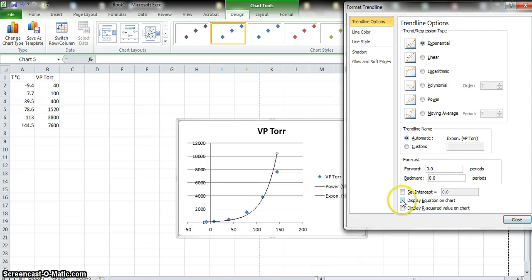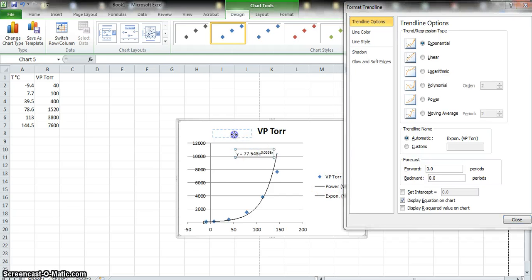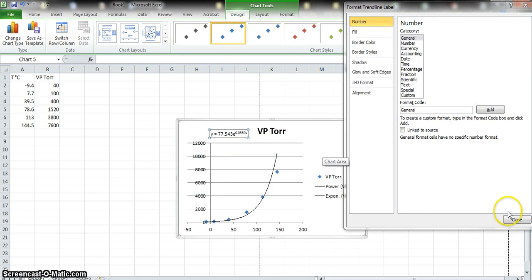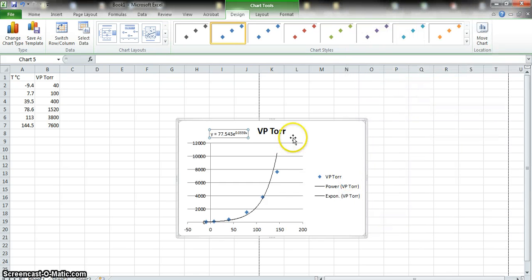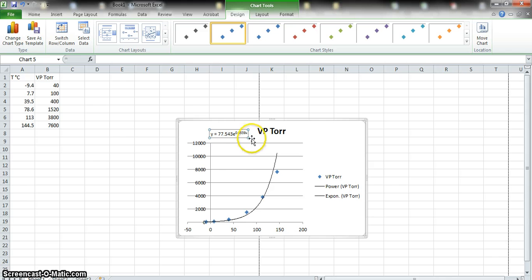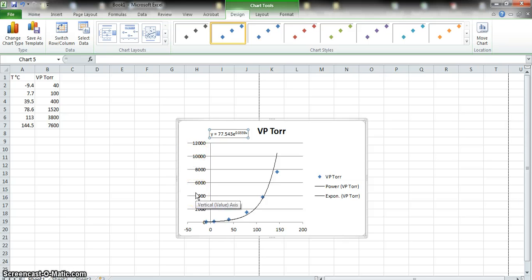That gives me a nice line, but I'd really like to have the equation for the line so I can use it. Click "Display Equation on Chart." The equation is now available — I can grab it and move it, then close the panel. Now I have a graph with an equation. I can plug in a value of x in degrees Celsius and get the vapor pressure in Torr from this equation.